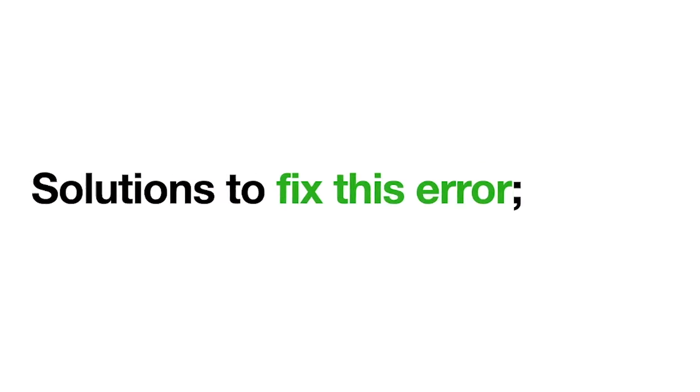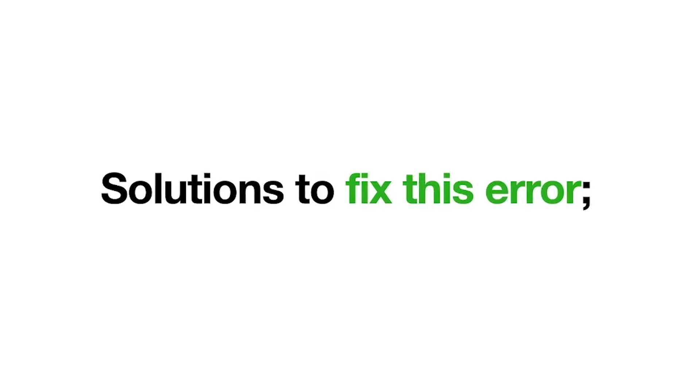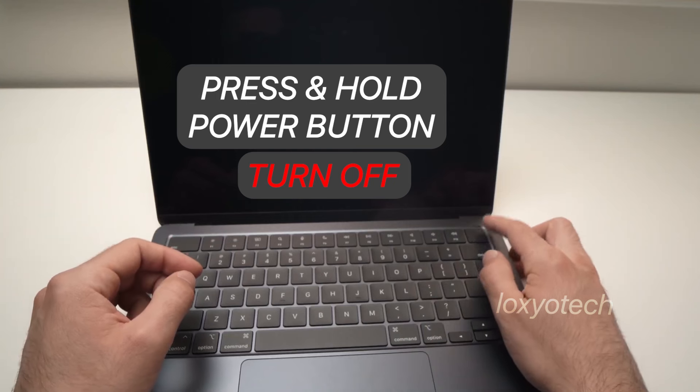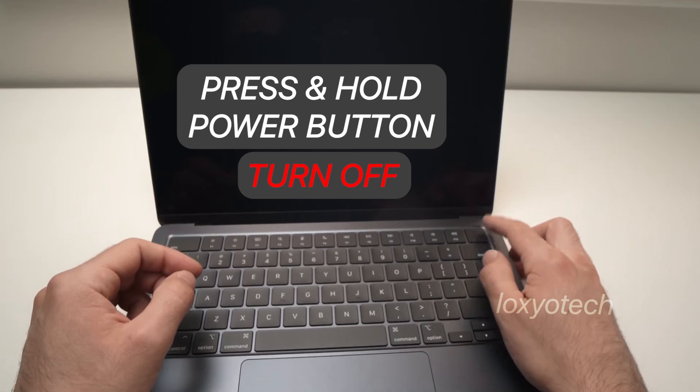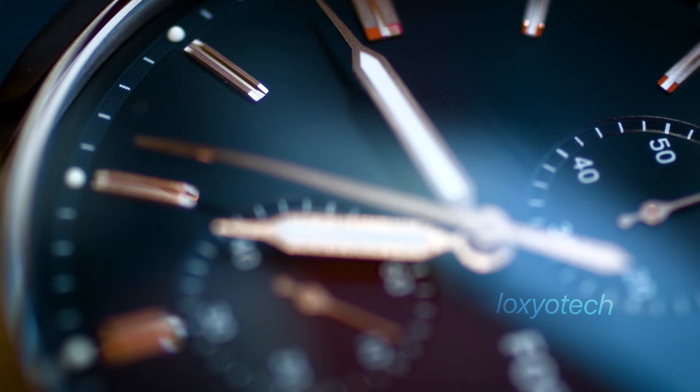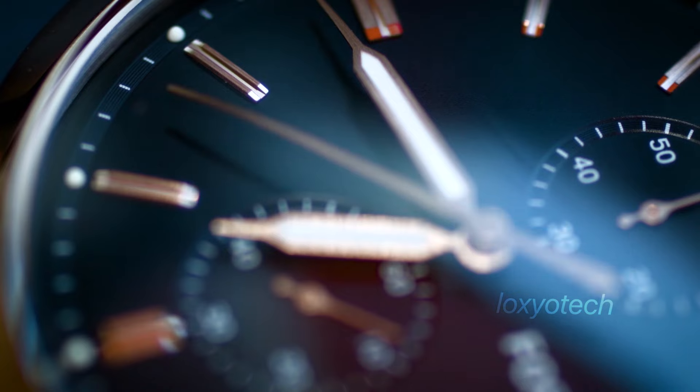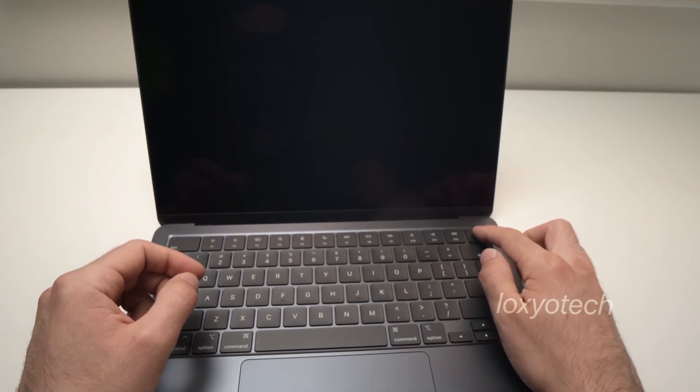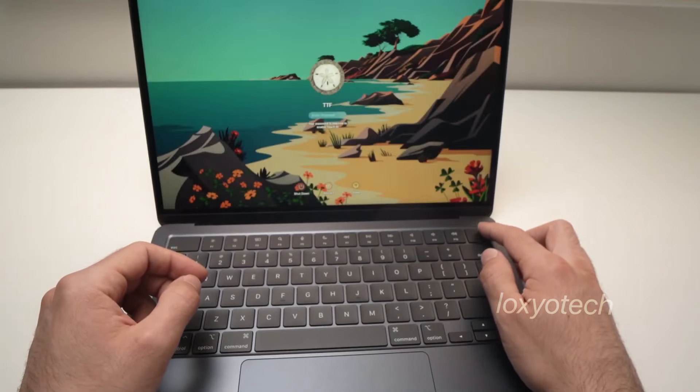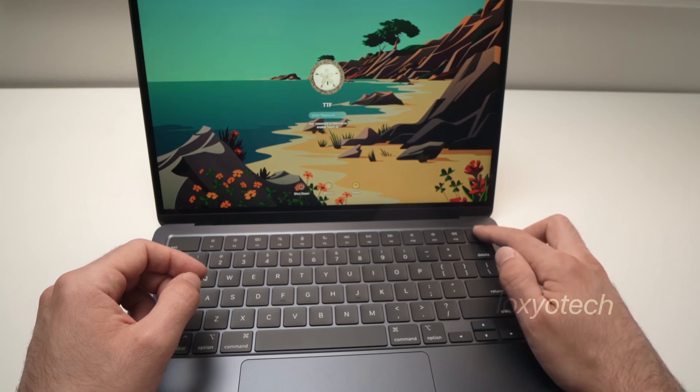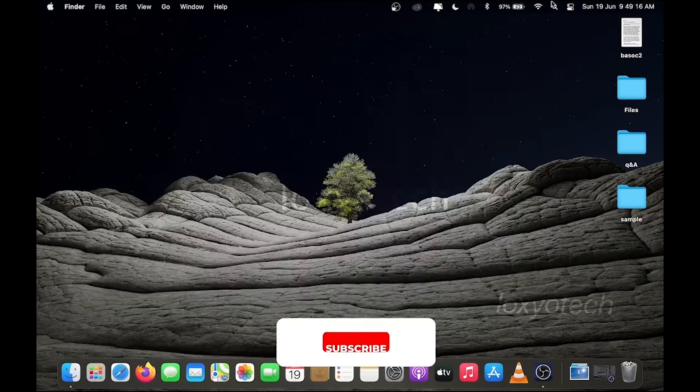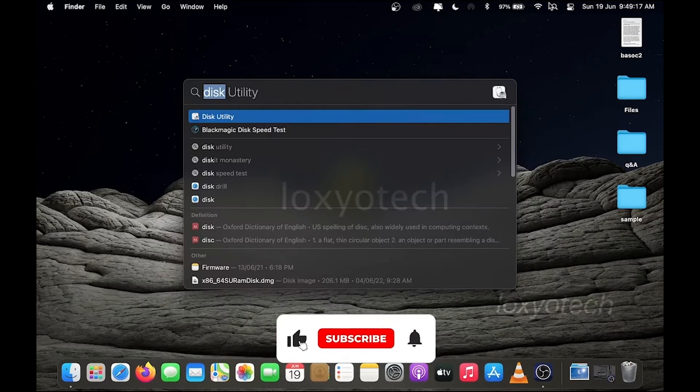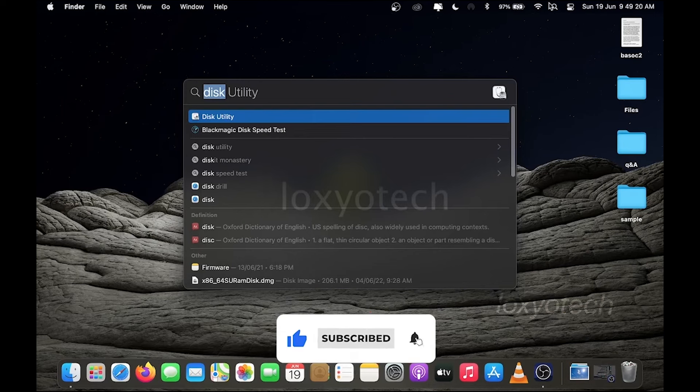Solutions to fix this error. Just turn off the MacBook by holding the power button for at least 10 seconds, and after 5 minutes, turn on the MacBook. If it boots properly, then go to disk utility and run a first aid, and also do a repair disk permission.